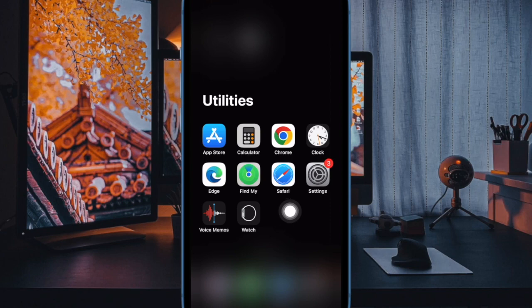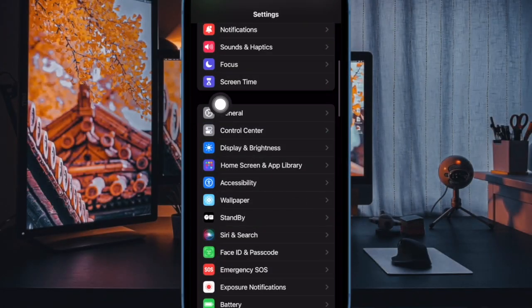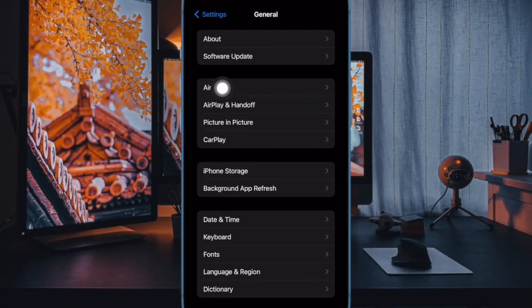First off, open the Settings app on your iPhone running iOS 17 or later. After that, scroll down a bit and tap on General. Then tap on AirDrop.